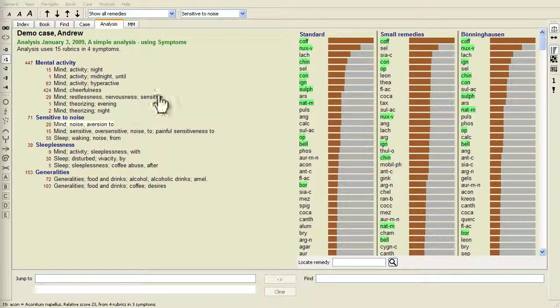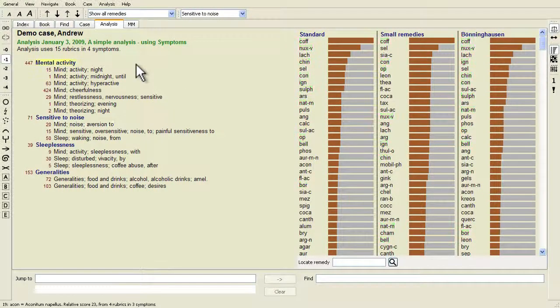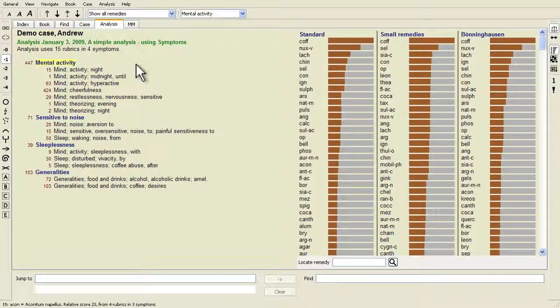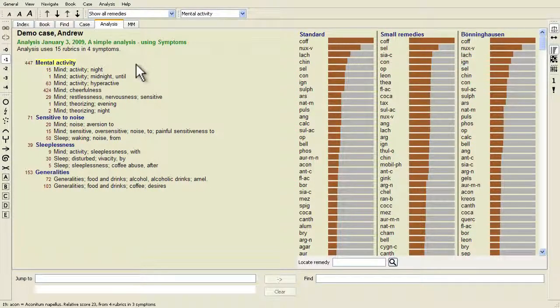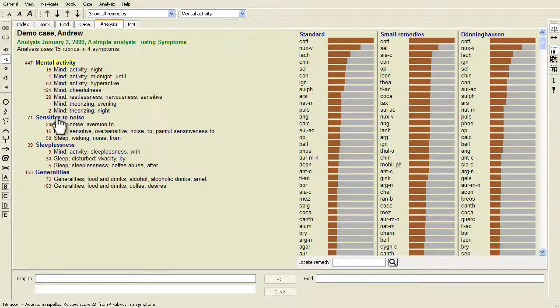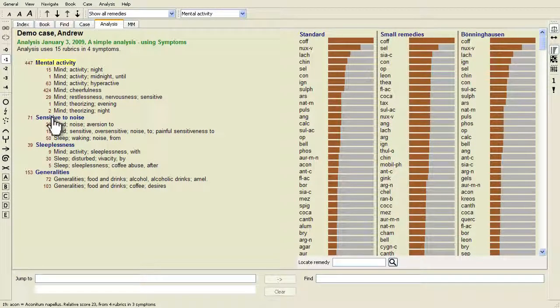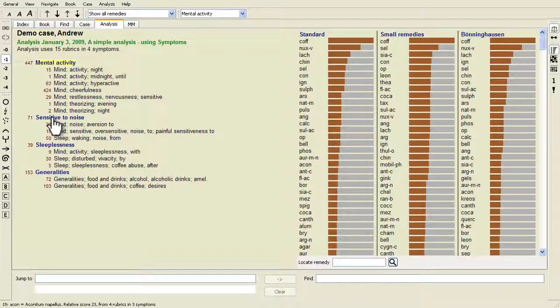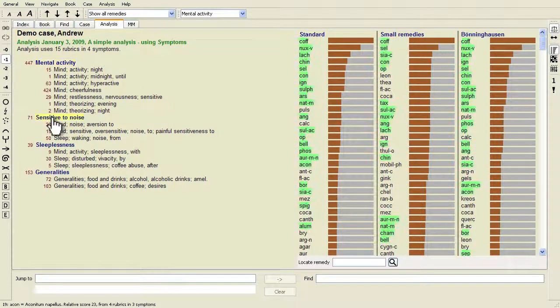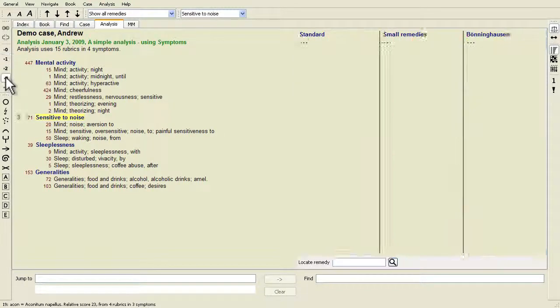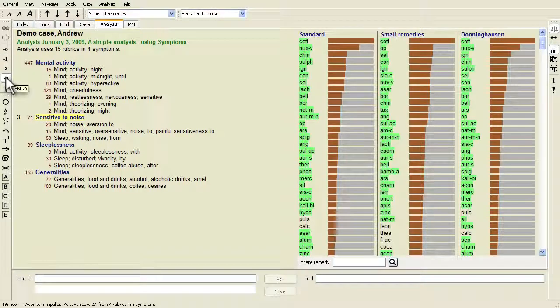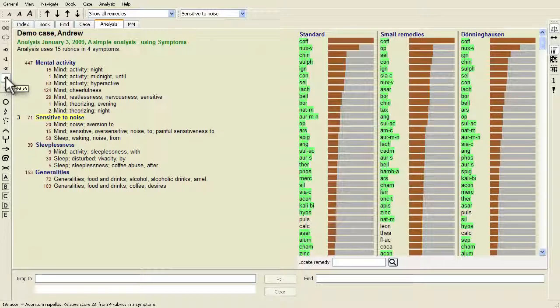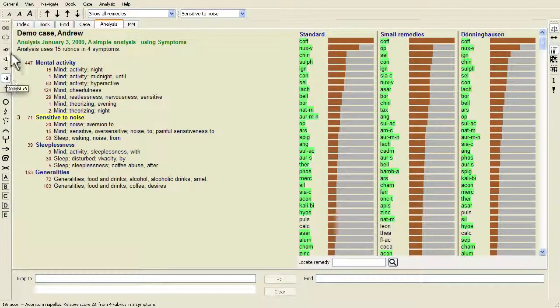There are more advantages to using symptoms. Since symptoms are the language of the patient, it is easy to assign a ranking of importance to a symptom without having to explicitly manipulate the ranking of individual rubrics. We call these symptom weight and rubric weight. They are explained at another place.